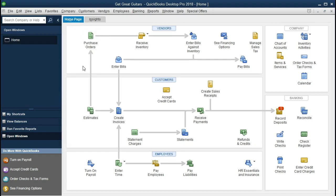We are going to be looking at one of those fundamental core financial statements — the balance sheet. The balance sheet will be found under reports, although it's often called the financial statement. Although it will be a report, it's really the main report — it's going to be our financial statement report.